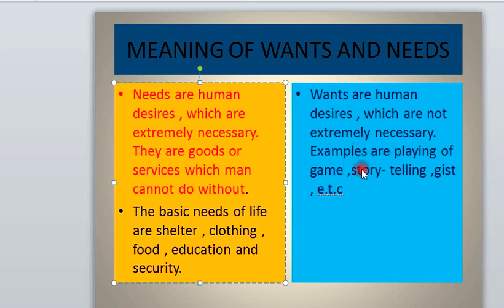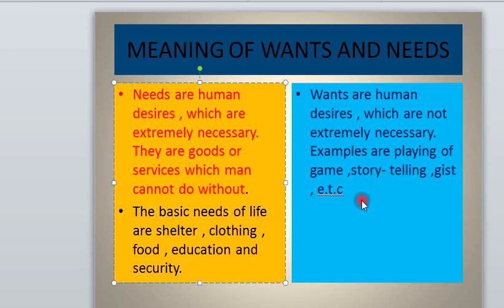Examples of wants: if you want to play a game, and all of a sudden the chessboard breaks up, you won't kill yourself because of that. You won't commit suicide, you won't feel marginalized because of that. The same thing goes for storytelling, chatting, and so on — that is exactly what wants are all about.